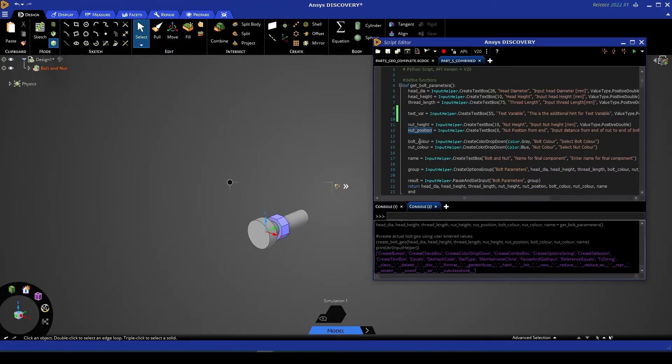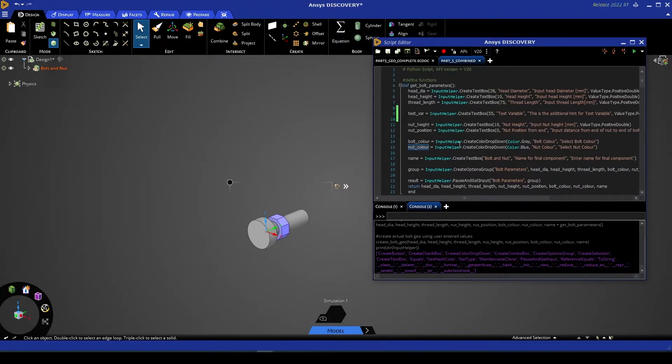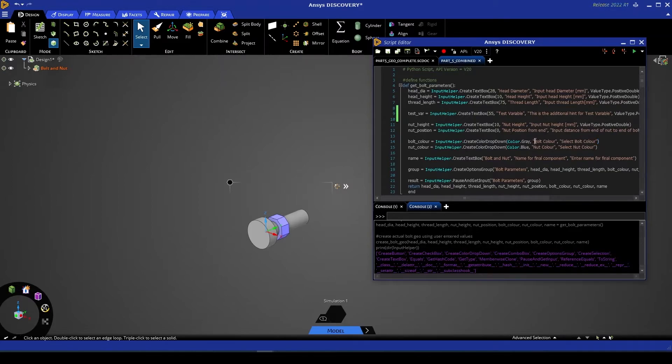We then create a bolt color and nut color variable. Now in this instance, we're calling on InputHelper and then create color drop down. And we've got color.gray. We give it a name and we give it a hint.